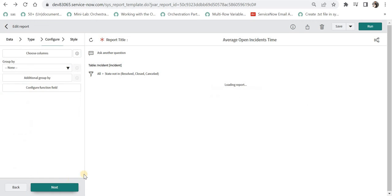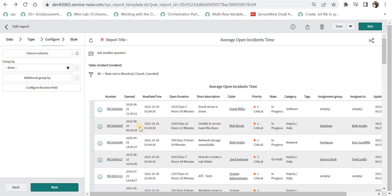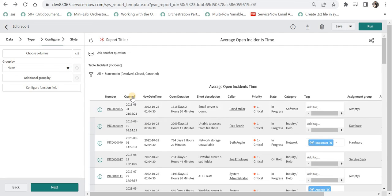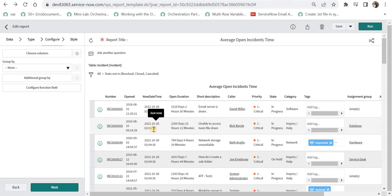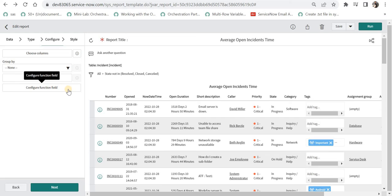Here you'll notice we have the Opened date which is when the incident was opened - approximately 2018. Then we have Now Date Time, the field we just created which always shows the current date and time. And then we have the Open Duration field which I created through Configure Function Field. If you want to learn more about configure function fields, I'll paste the link in the description and on the top right corner - you'll get a detailed video on function fields and how to configure them.